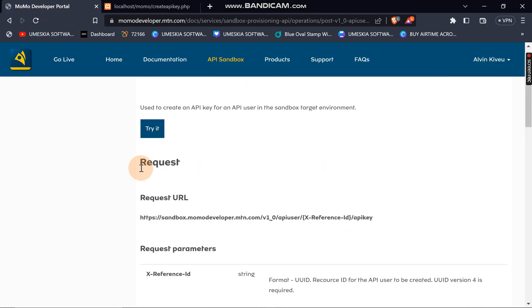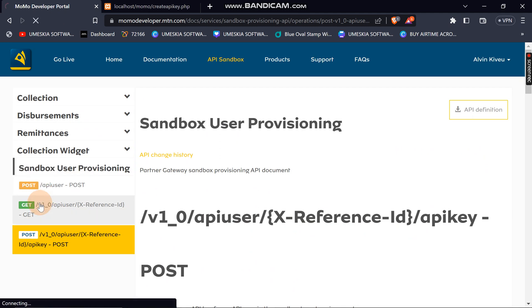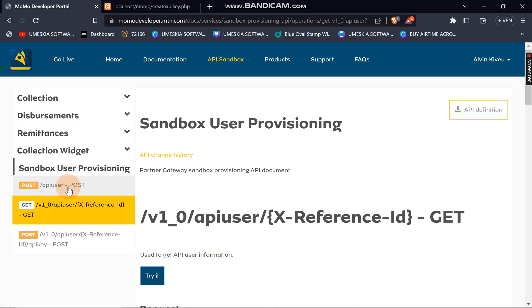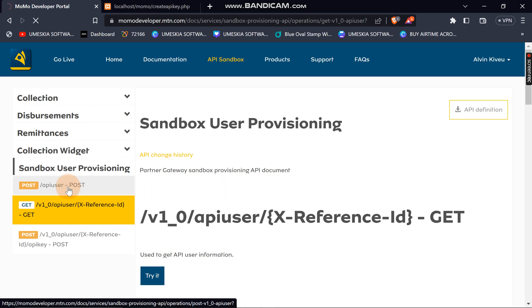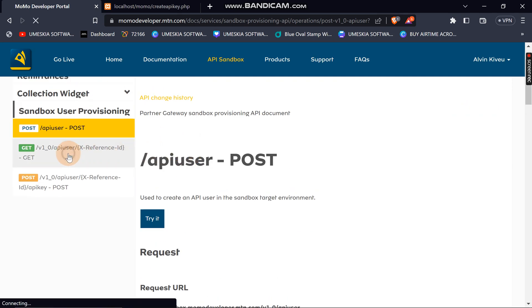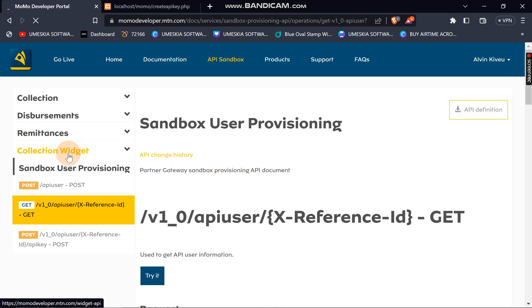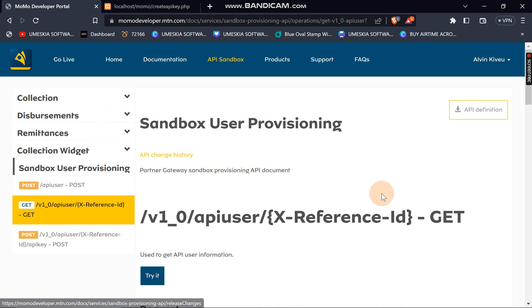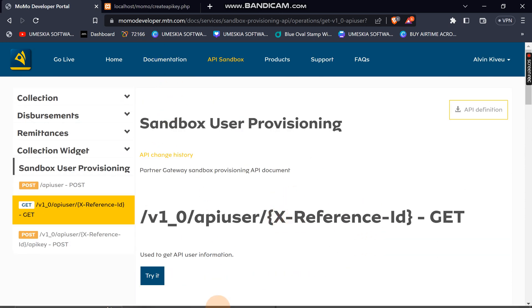How to get the information of the user that you created on the second video. If you come here, this is where we were learning about creating API keys. You need to get user information — the API user that you created on the second video — and you can get the information of that user using the reference ID.